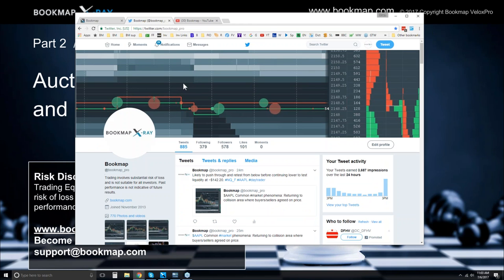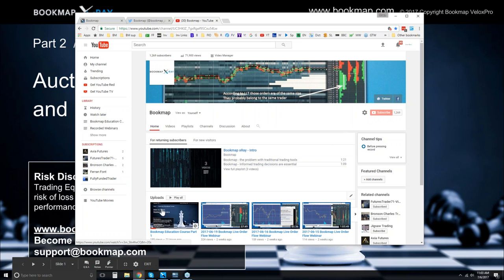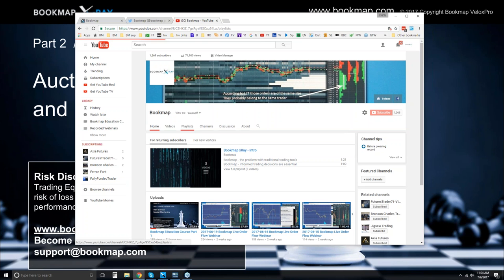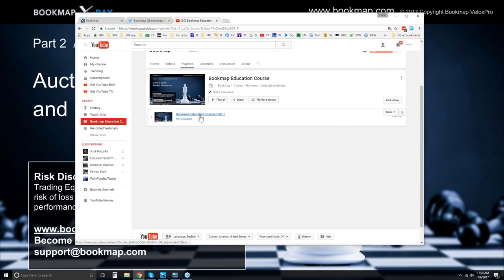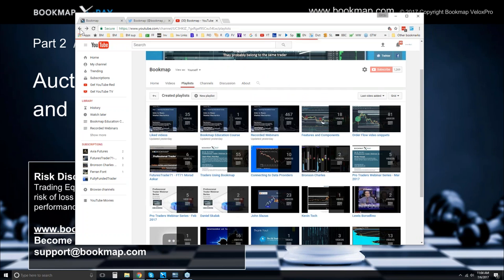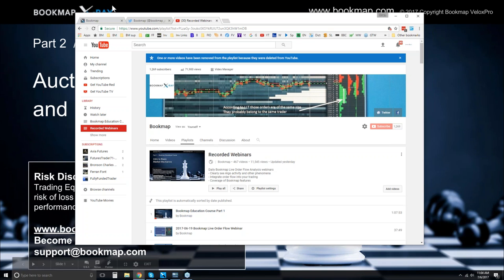For other resources, subscribe or follow us on Twitter and you'll get the most updated information. For those interested in recordings of the webinar, you can see them on our YouTube page — subscribe to get the latest alert when webinars are uploaded. There's a new playlist for the Bookmap education course, and today's session will be in there as well.